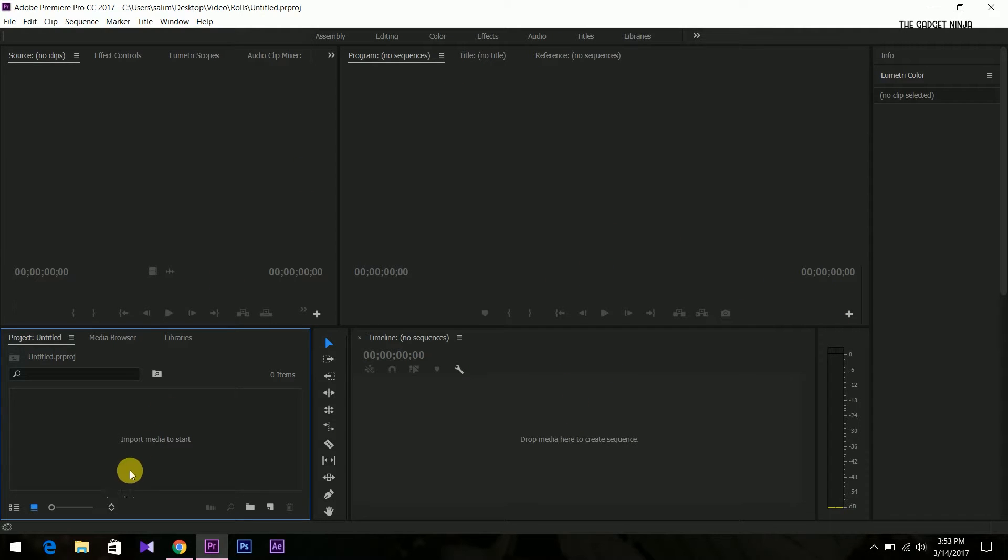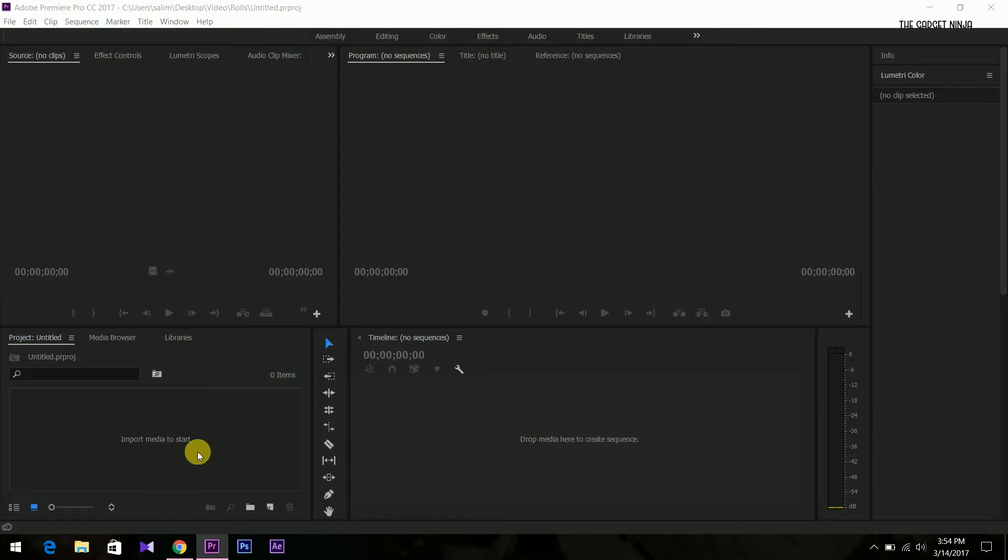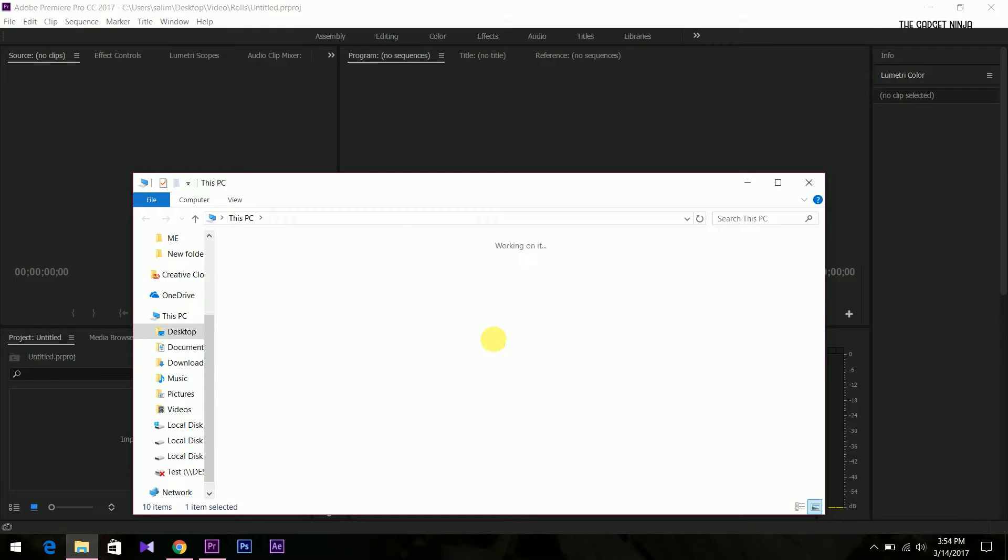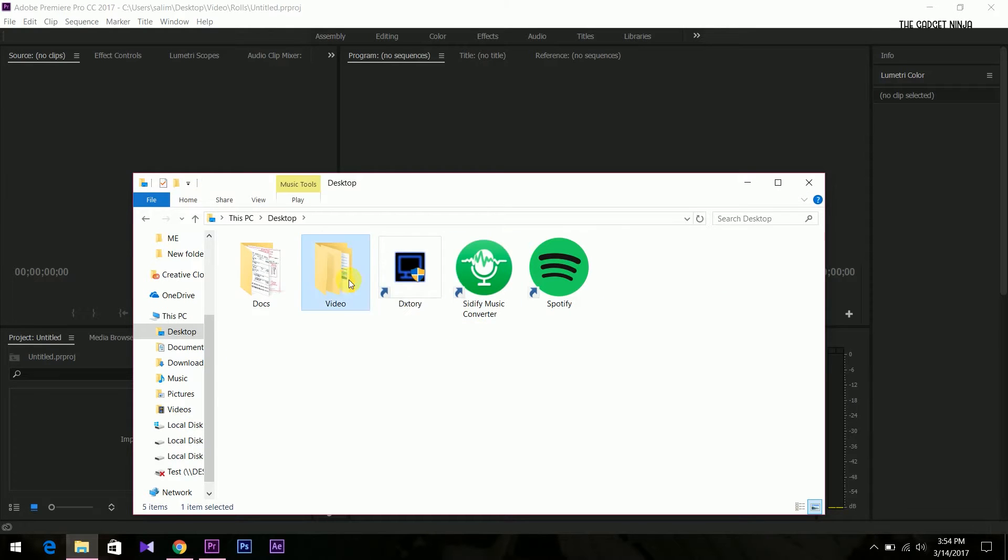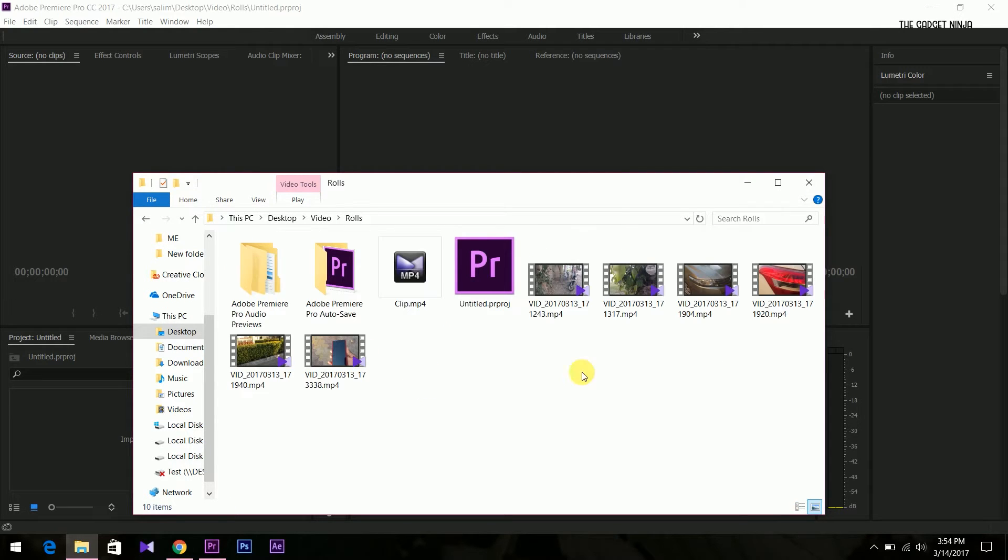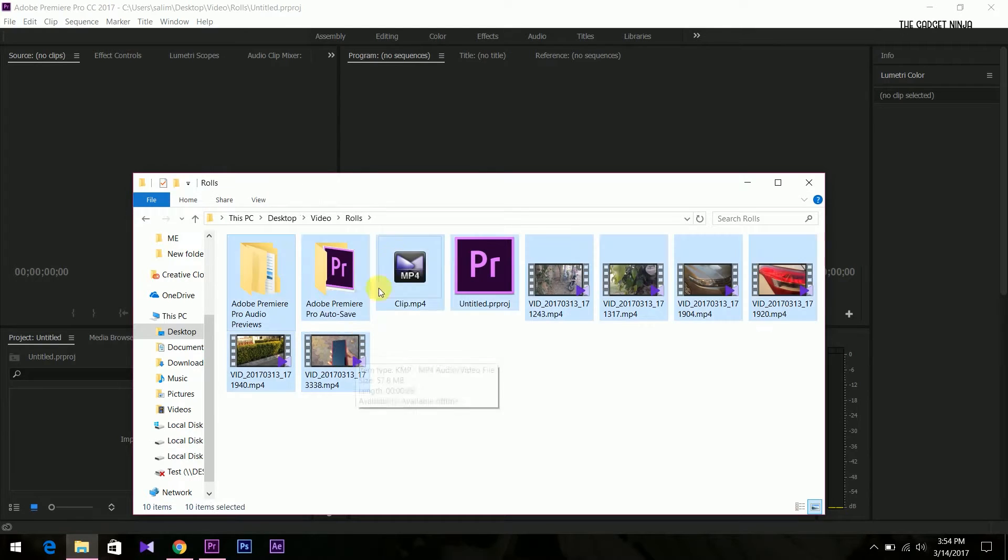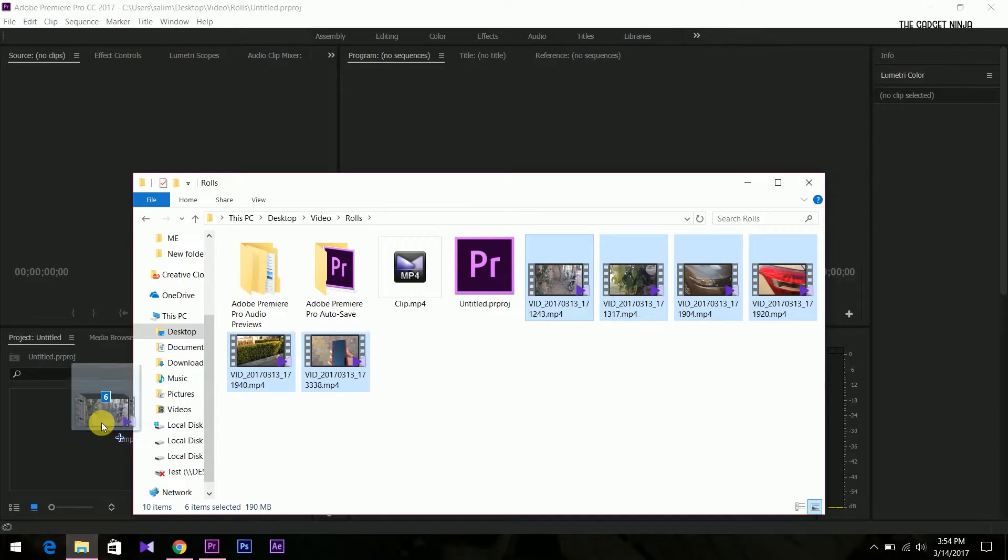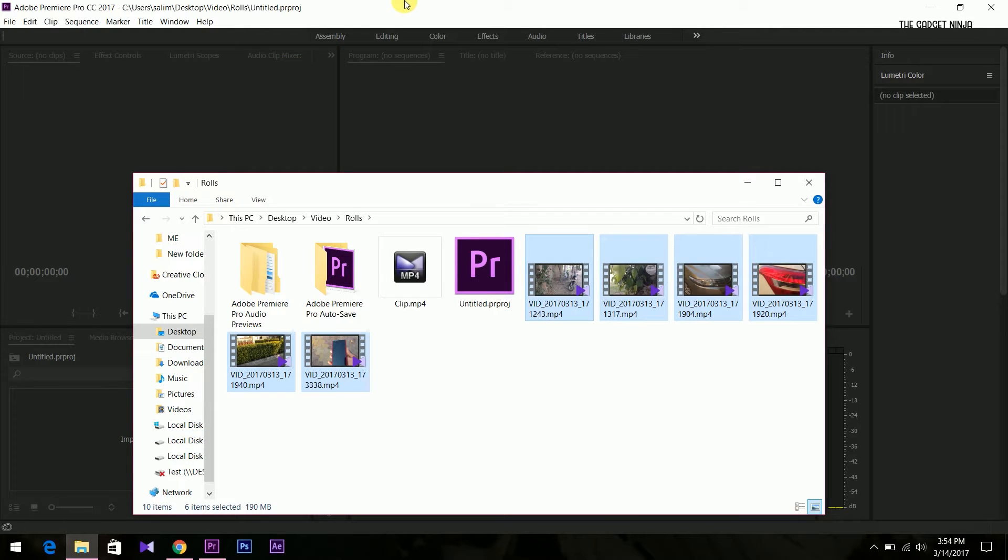So this is Premiere Pro. Now we'll drag some files for media. Let's go to desktop, video. I just shot some with my Nexus. Yes guys, it's a two year old phone but the camera is still good.